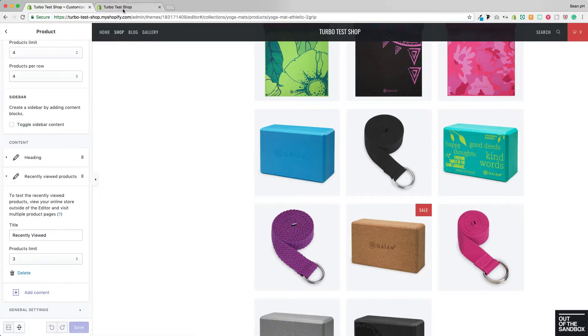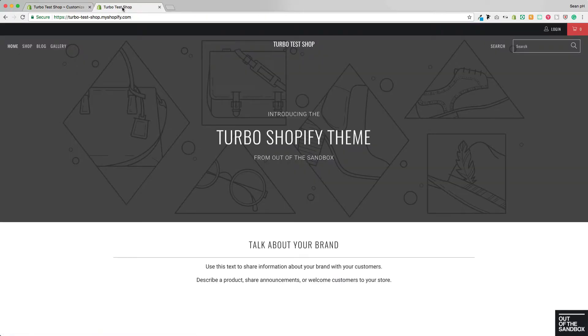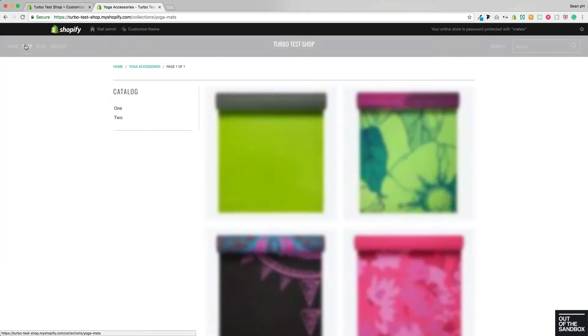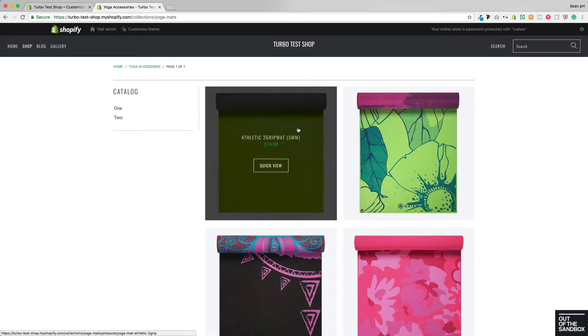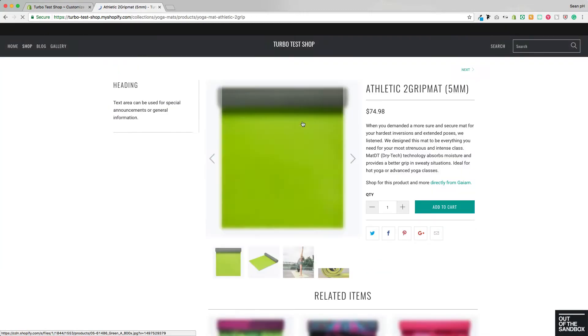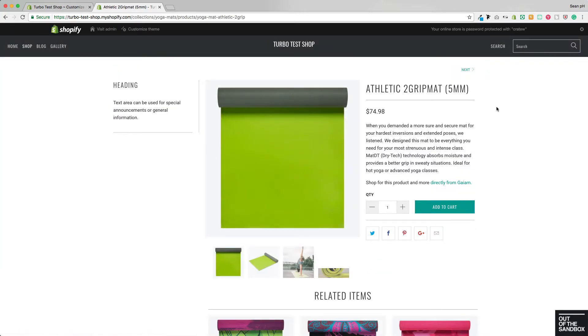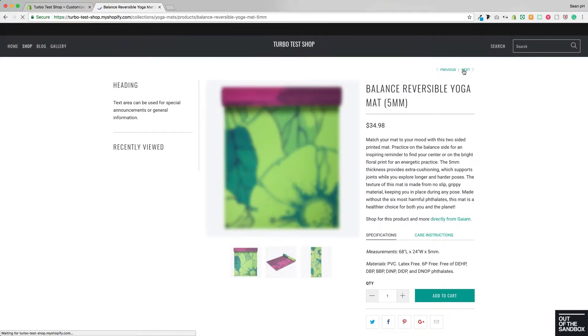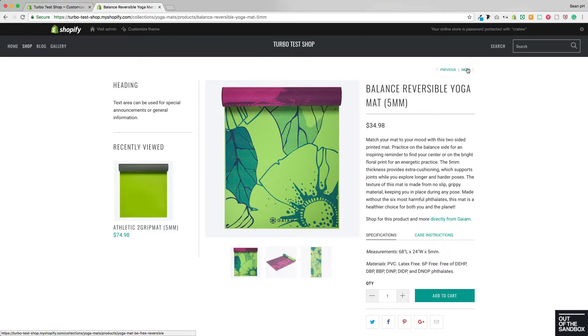let's head over to the live version of the site, navigate to a Collection page, and start to shuffle through some products here to build up a bit of a history of products that have been viewed.